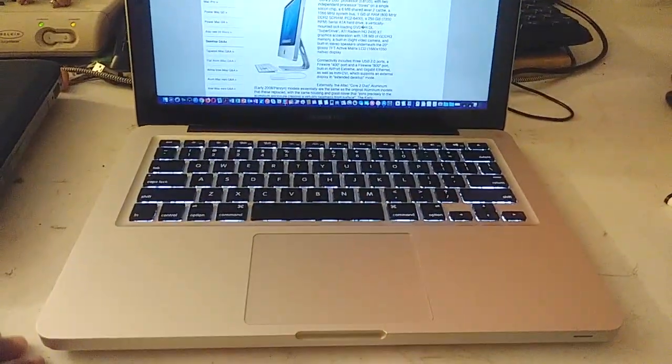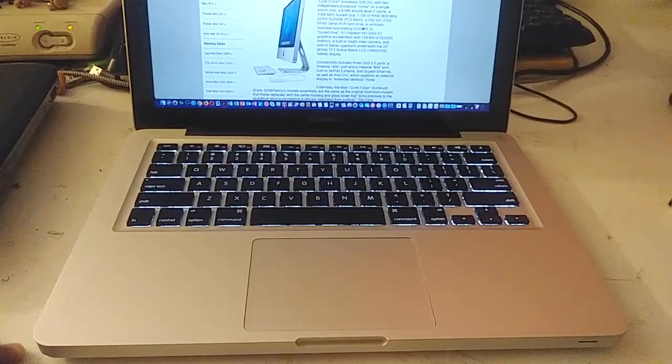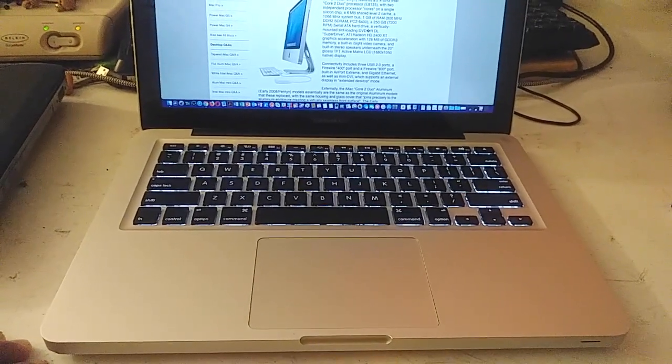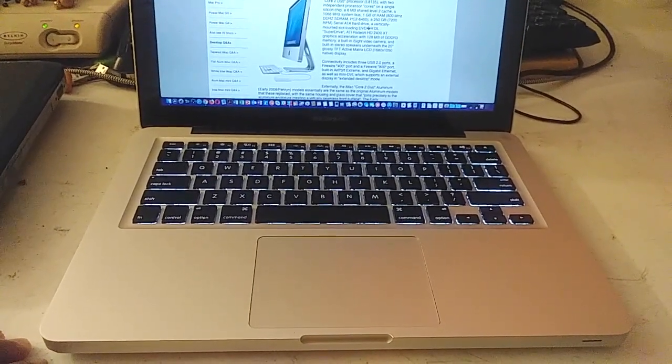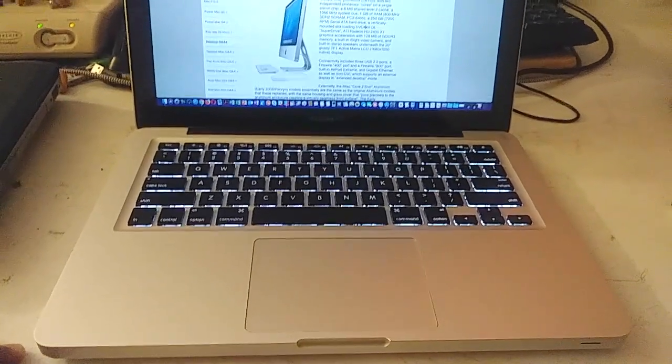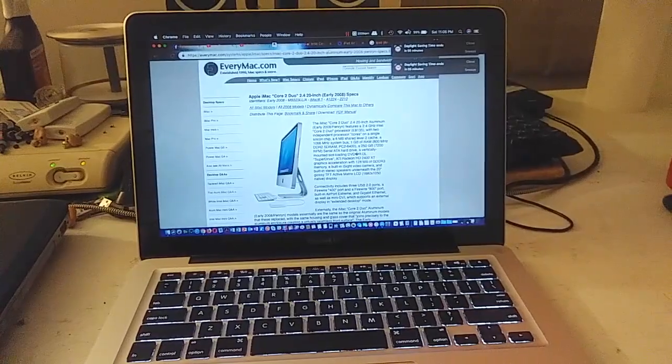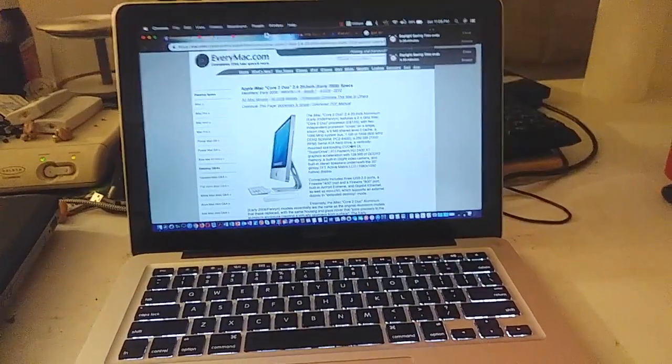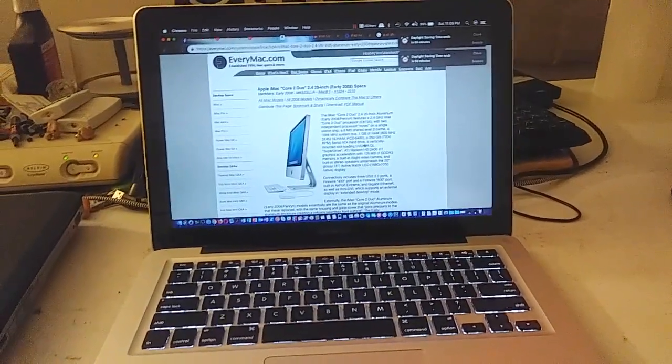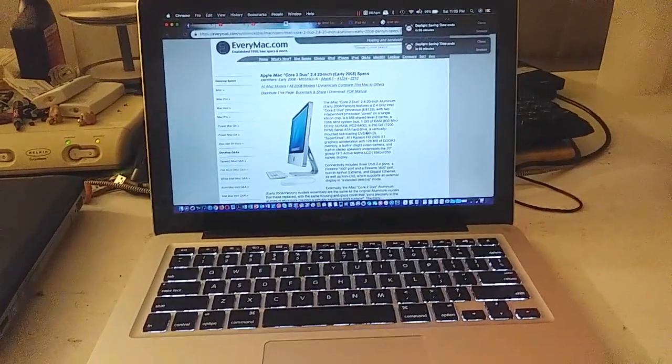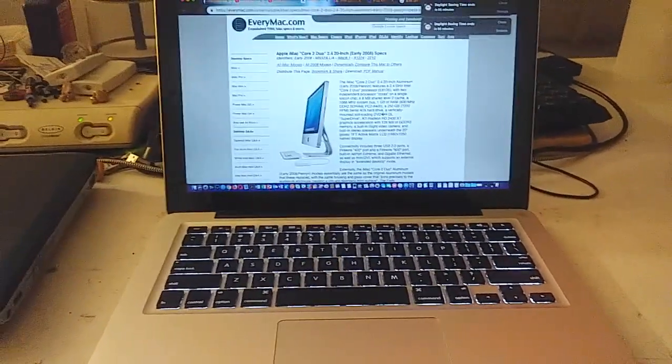There's the backlit keyboard, all original. The trackpad is original, the display is original. The only thing that was replaced, like I said, is the logic board.